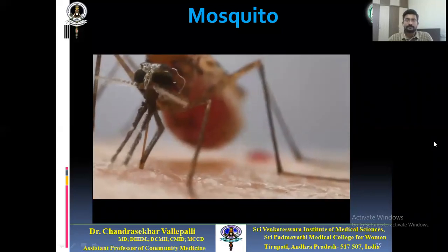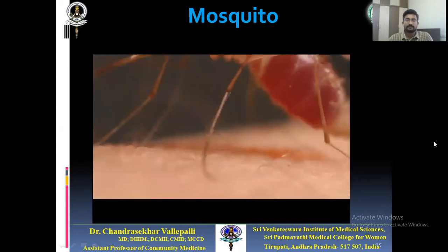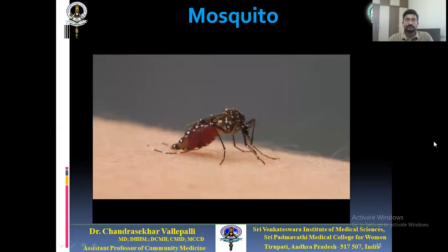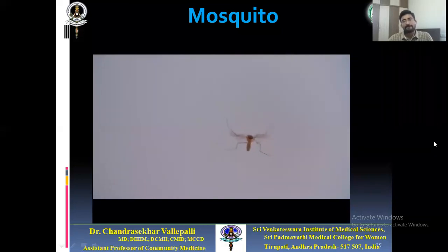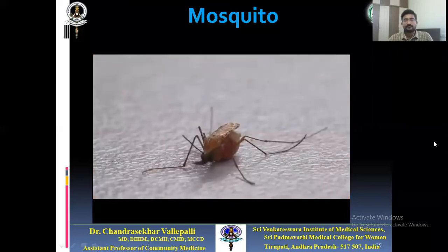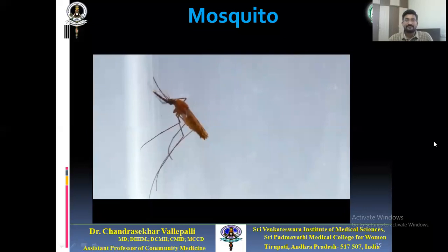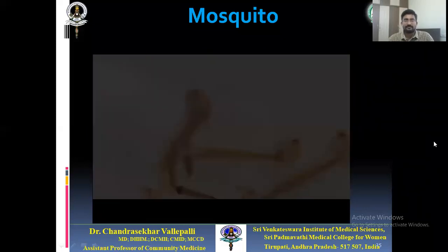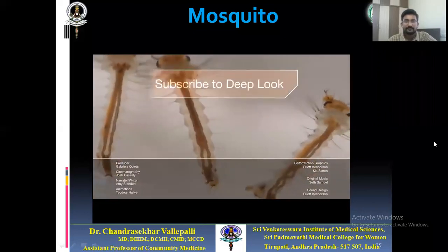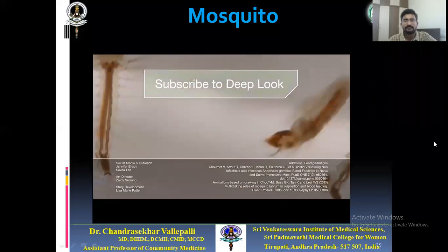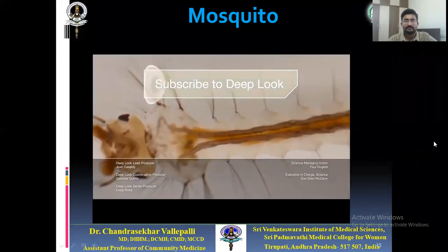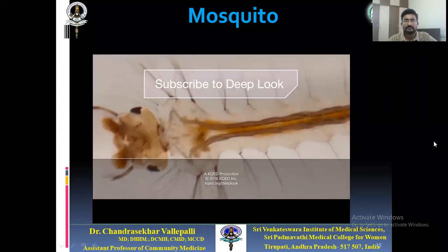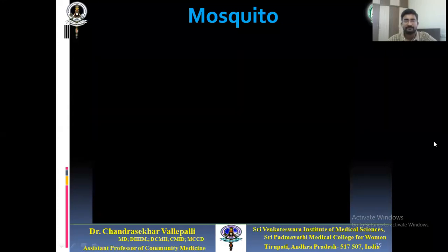She uses one needle like a straw to draw blood. As her gut fills she separates water from blood and squeezes it out, freeing space to concentrate on nutritious red blood cells. With another needle she spits chemicals into us that keep blood flowing and cause itchy welts. Sometimes she leaves a virus or parasite in her saliva that can sicken or kill us — the viruses and parasites are just hitching a ride.